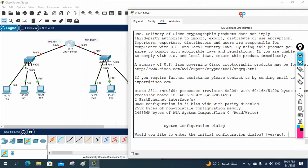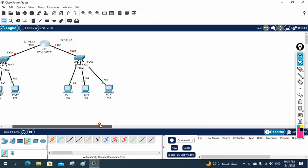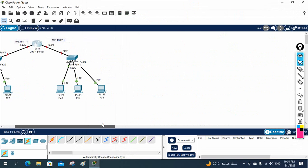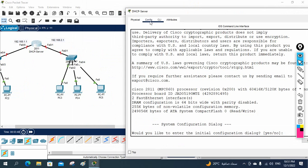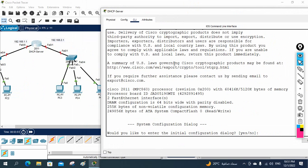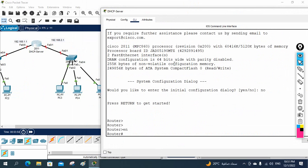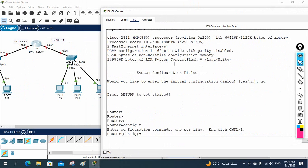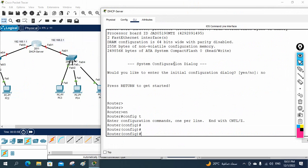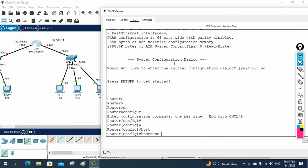Now we are going to configure the DHCP. Let's start the configuration. First I will write 'no' and then we will do 'enable' to go into enable mode, then 'config t' to go into global configuration mode. Then I will change the hostname and give the name 'DHCP'.